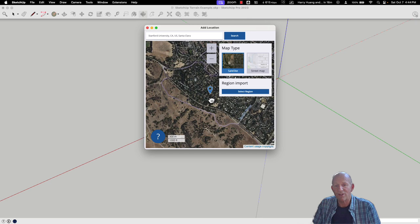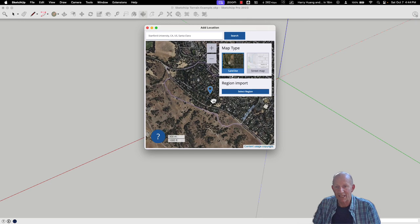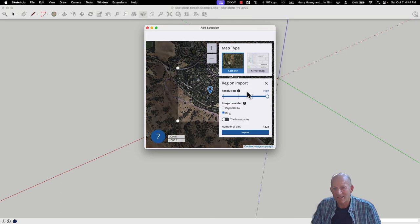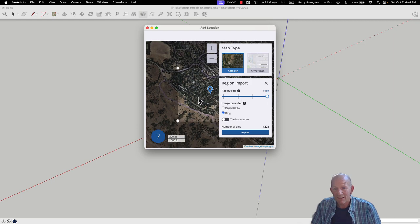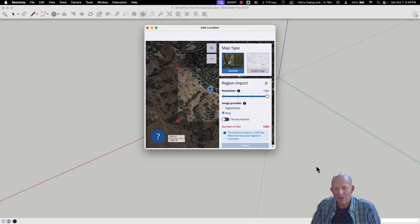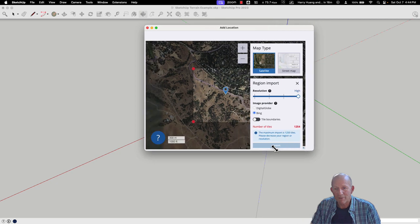Rather than being the campus itself, I'm going to start heading towards the hills behind the campus, or the dish as many of you know it. Let's go ahead and just select a region.